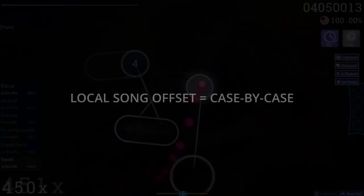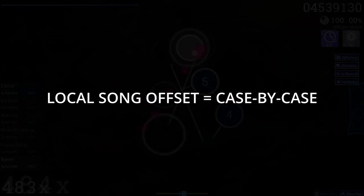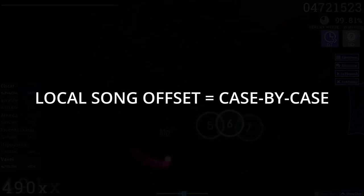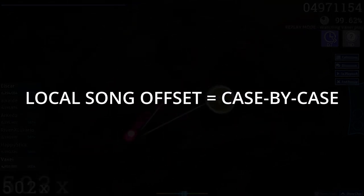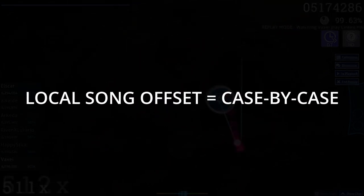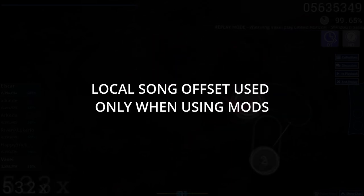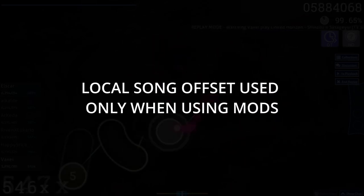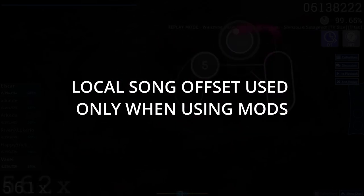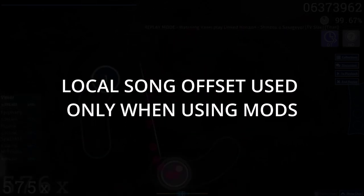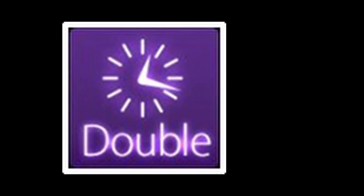The local song offset is a type of offset you apply on a case-by-case basis. Something to note is that the local song offset should only be used when players are applying modifications, or mods for short, on a song — namely the Double Time or DT mod, and the Hard Rock or HR mod.